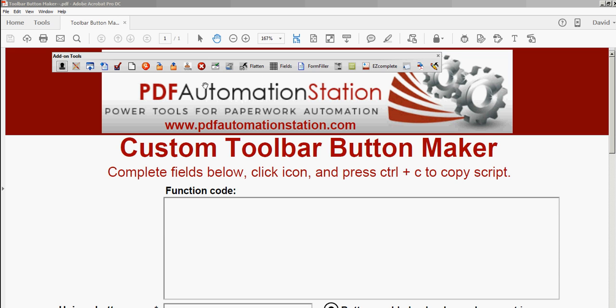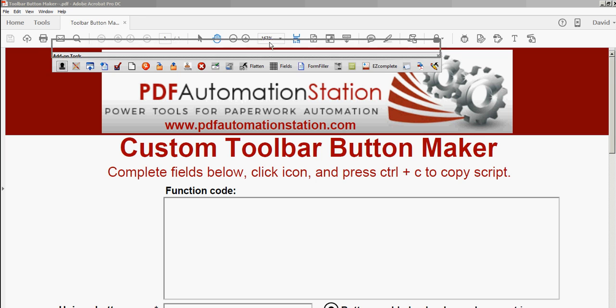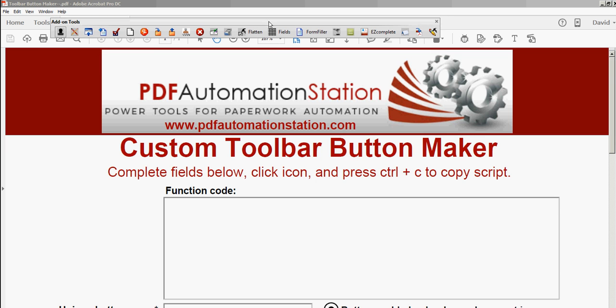The most difficult part is programming the icon correctly so it shows up on the toolbar button. It's not difficult anymore if you use this tool that you can download at PDFAutomationStation.com.